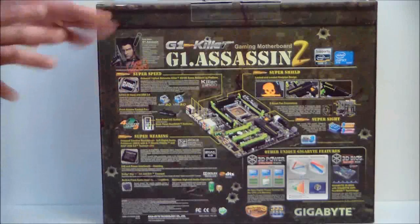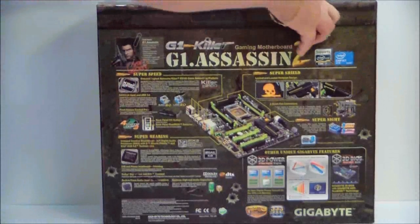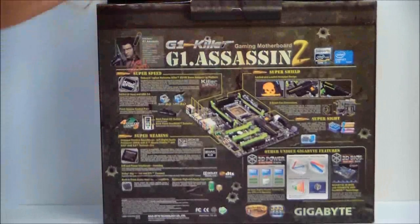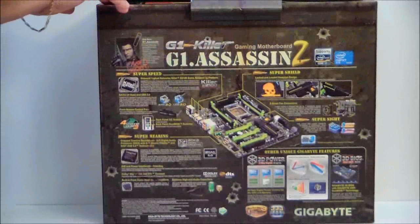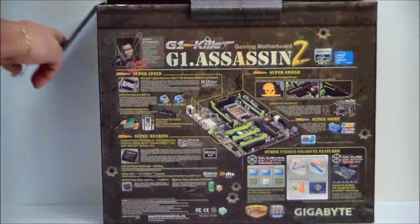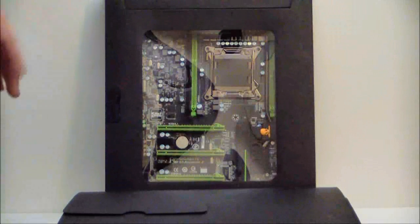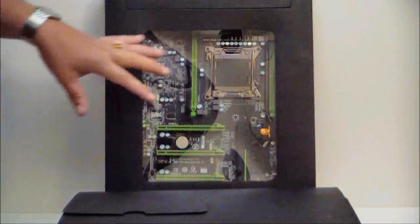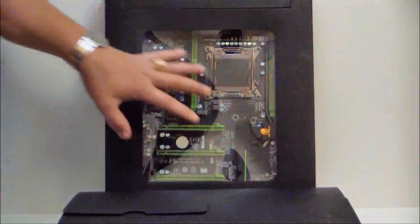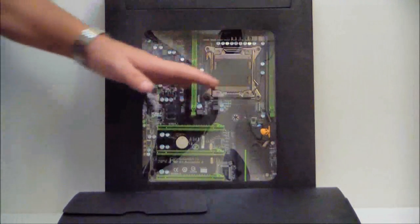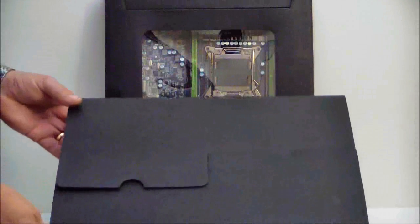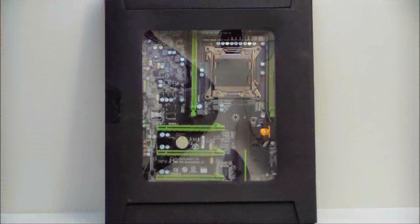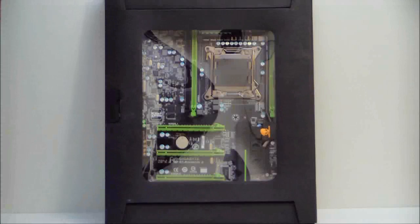So what we'll do is go ahead and open up the box and pull out the accessories first. Inside of the box, you're going to have two separate boxes. You're going to have a box with the motherboard itself in it which has a clear plastic panel, so you can actually see the motherboard itself, and then an accessories box.